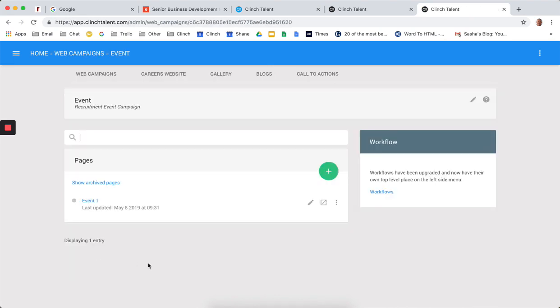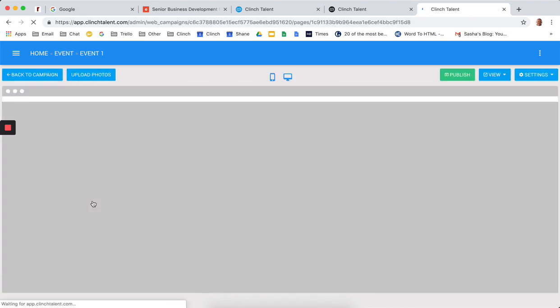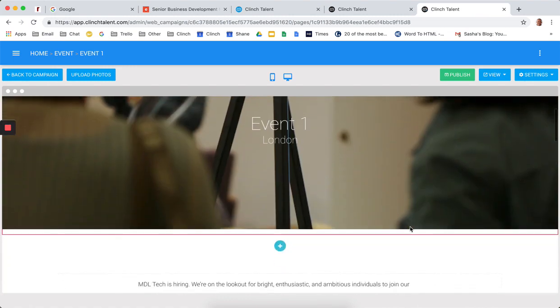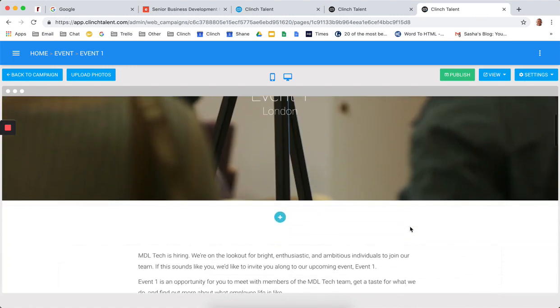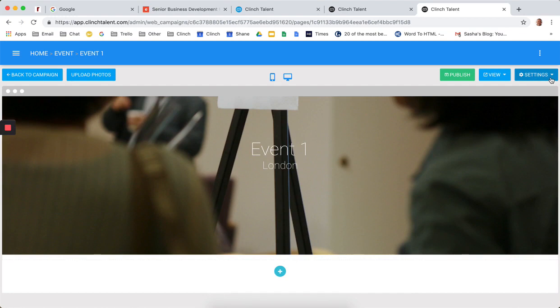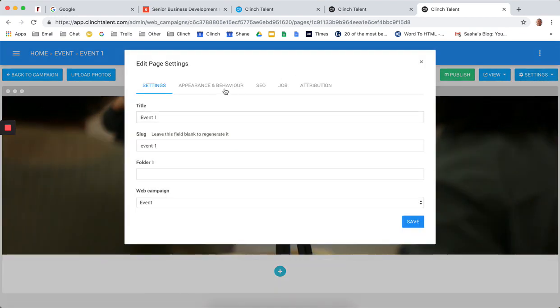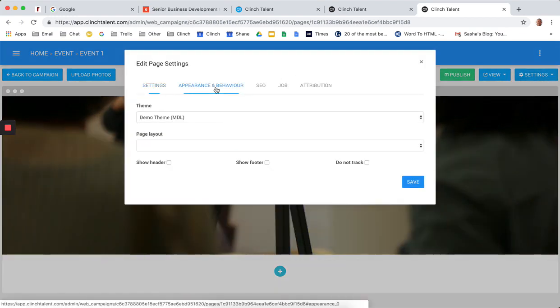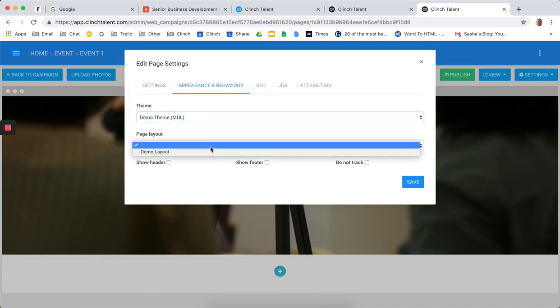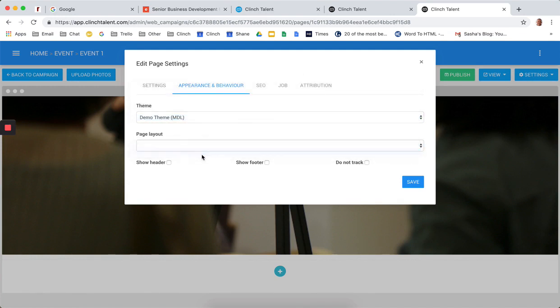That spins up a campaign. And immediately, I now have an event page that I can manipulate very quickly. And to give you a sense of how easy this is, we can very quickly change the theming and the settings on these pages using different themes that may be set up in the system. So we'll pick the demo theme MDL. We'll use the demo layout. We will not show the header and the footer.